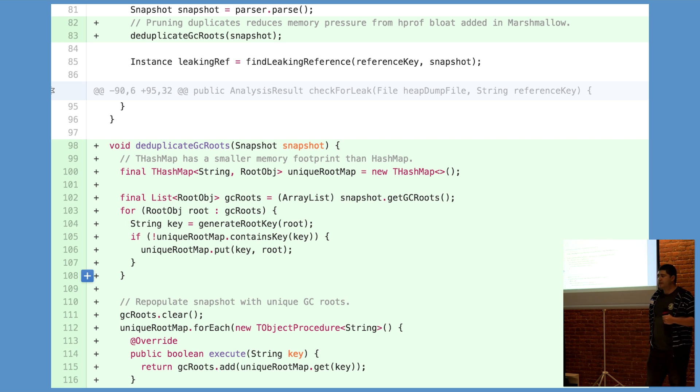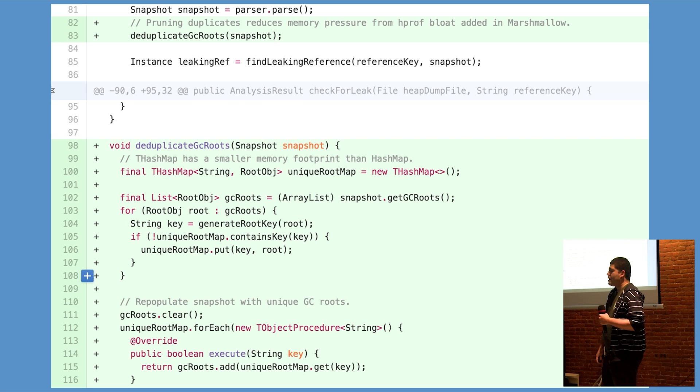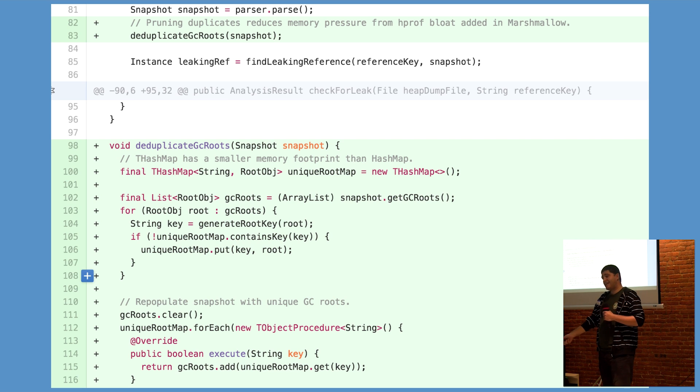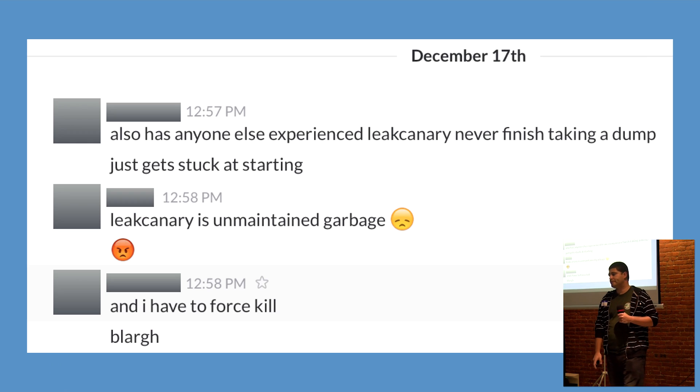We'll also be looking into ways to reduce memory pressure incurred during the analysis phase. After that, we're going to be looking ahead, forward looking, towards any changes, if any, that Android N will introduce.